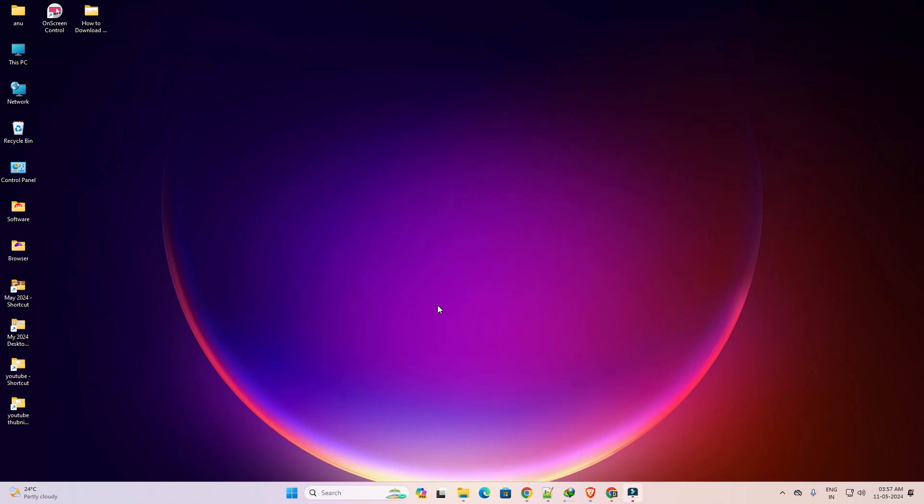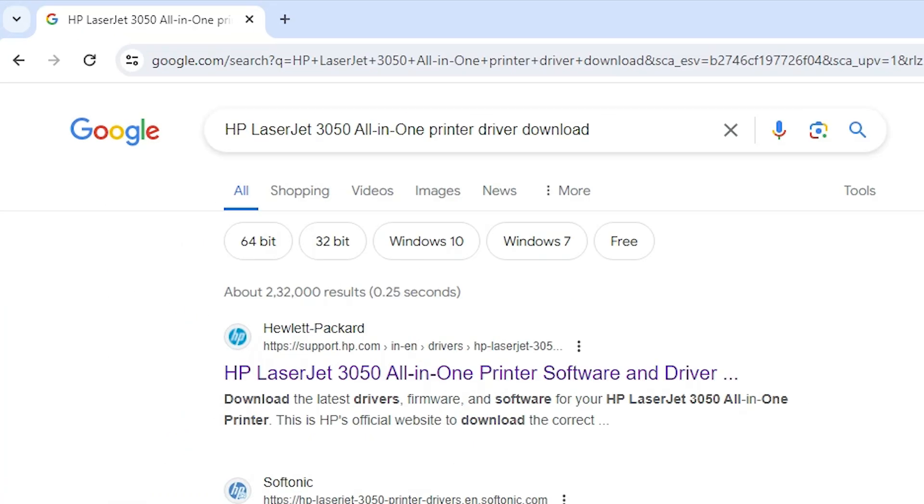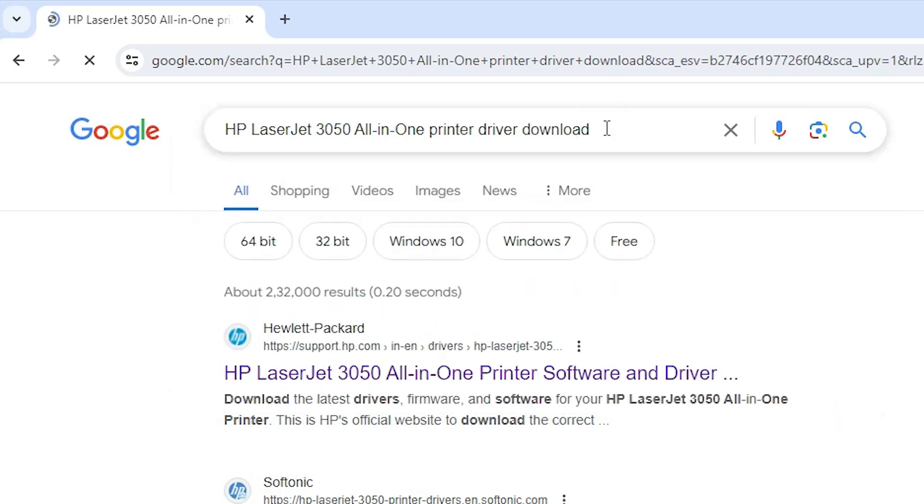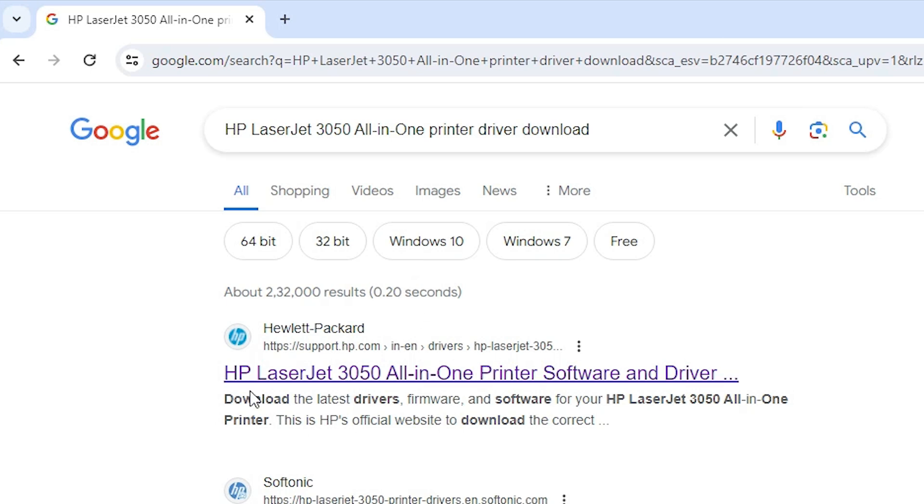First go to any browser that you like. I am going to Google Chrome and here type HP LaserJet 3050 all in one printer driver download. Click your enter button and first link is from support.hp.com. Here we find our printer name all in one printer software and driver. Go to the first link from hp.com.